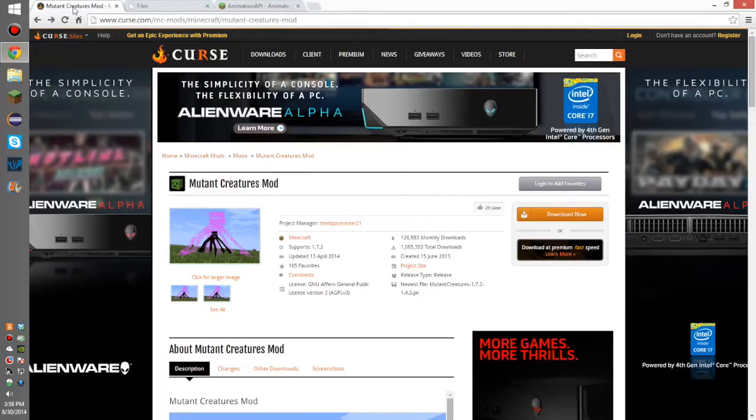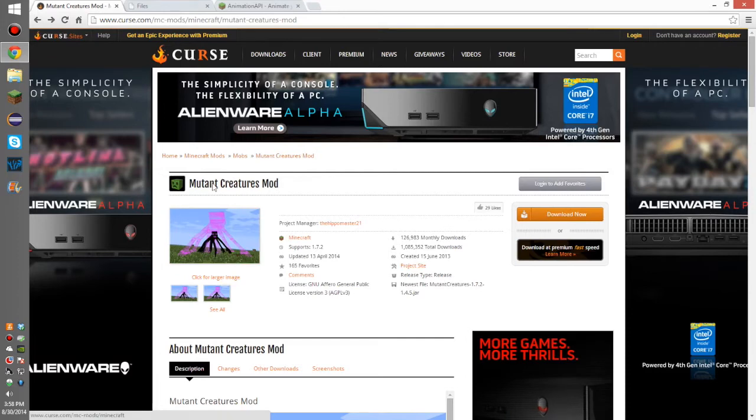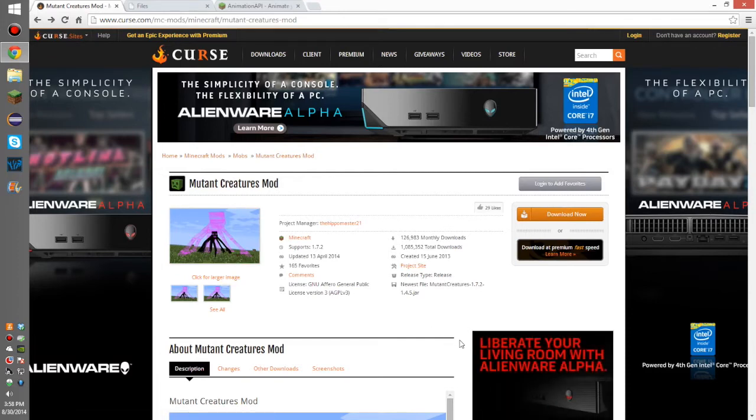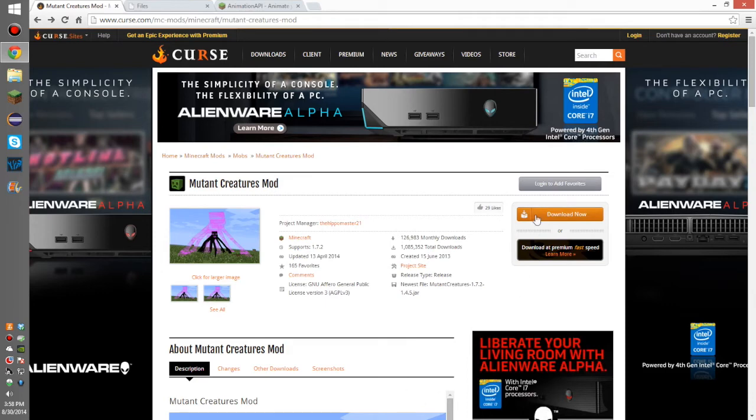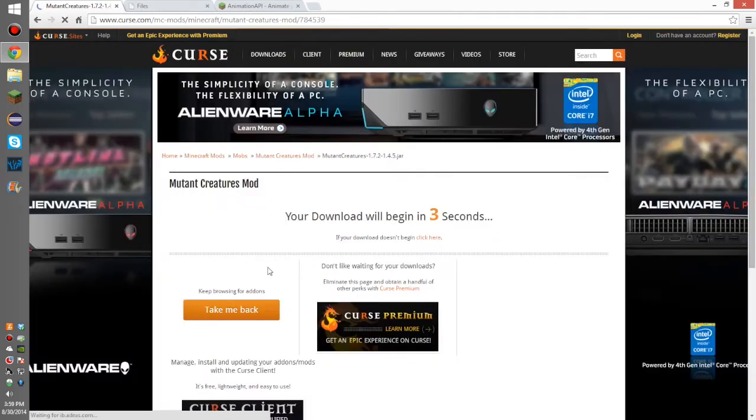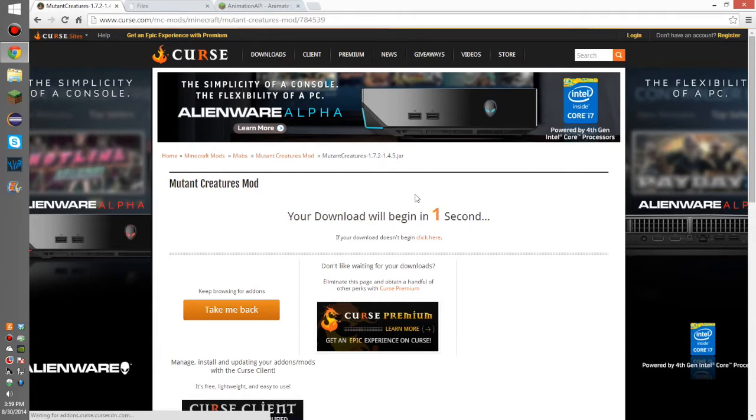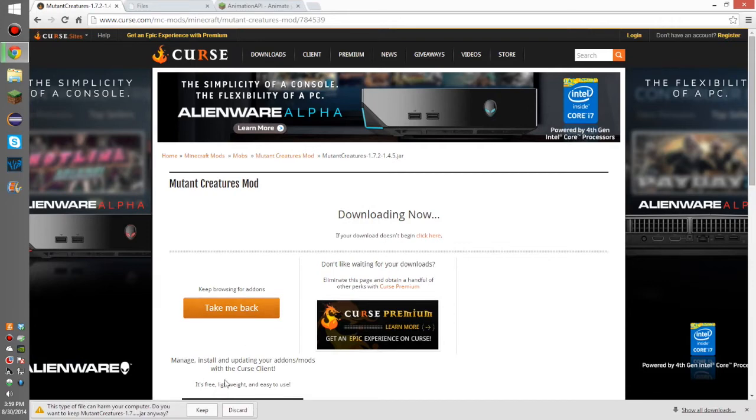First thing you want to do is download the mod. Now, this is actually a different installation than a lot of other installations. So, let's get into it. Download now is what you're going to want to do and then it's going to take you to another download page where you're going to have to wait a little bit and then it's going to download. You're going to say keep because it is an okay file.